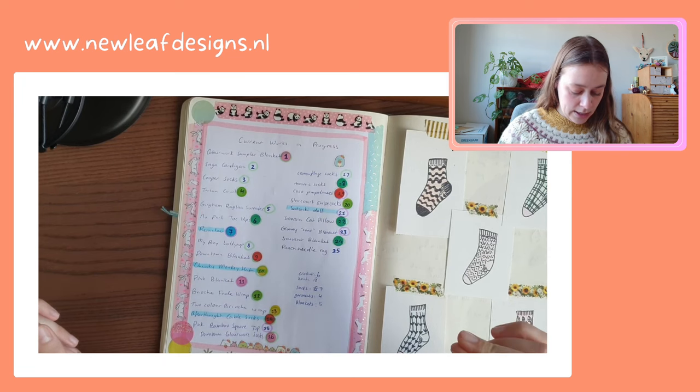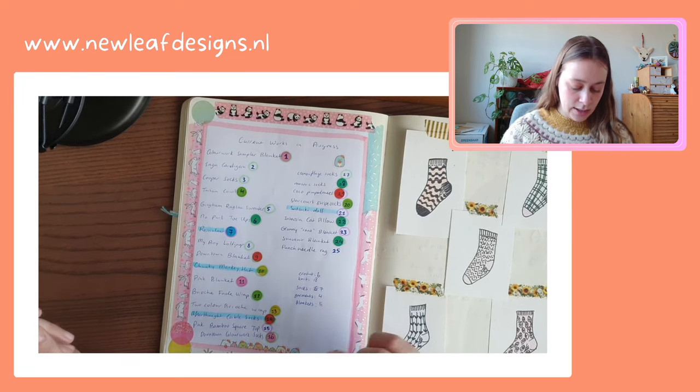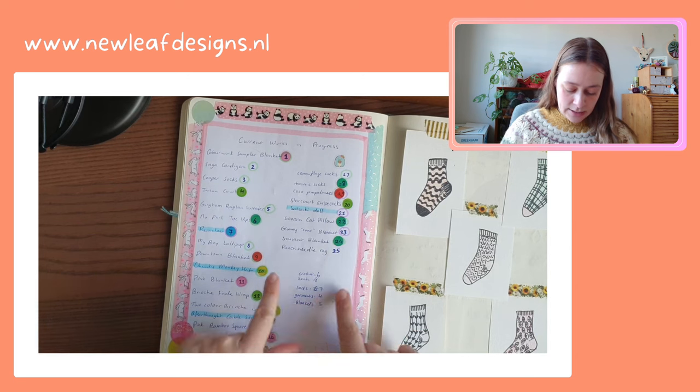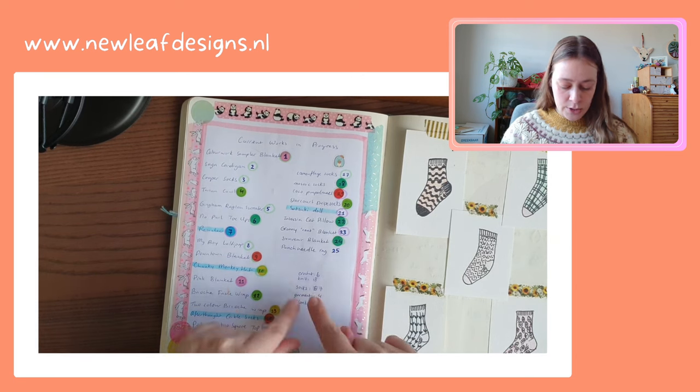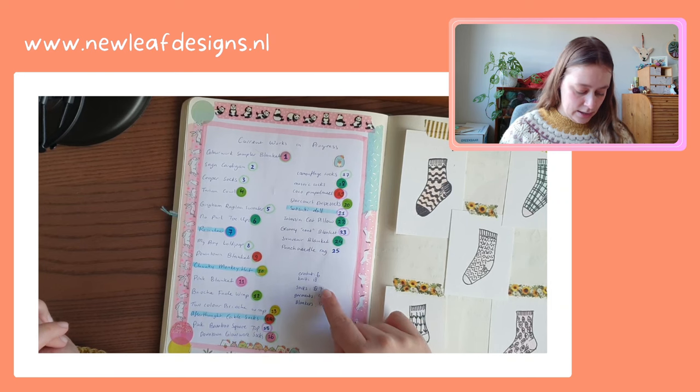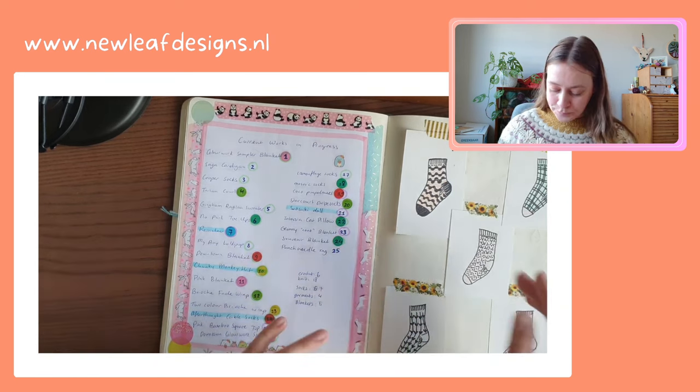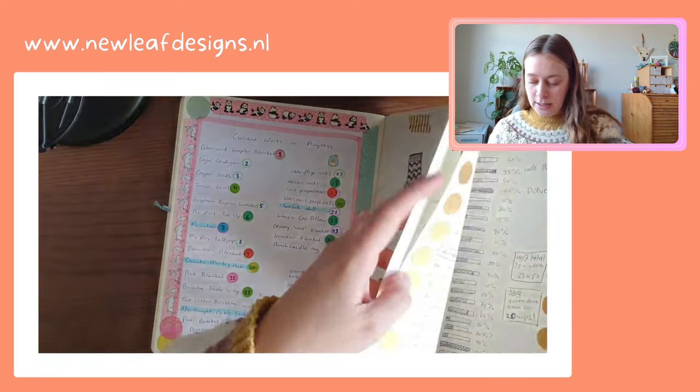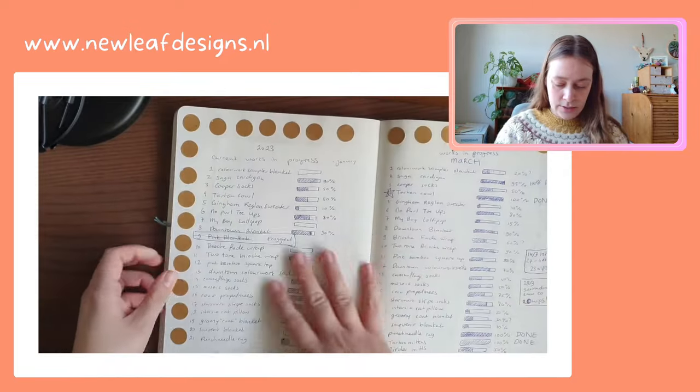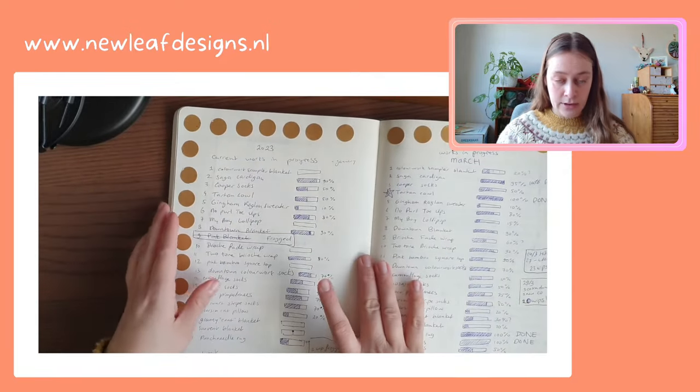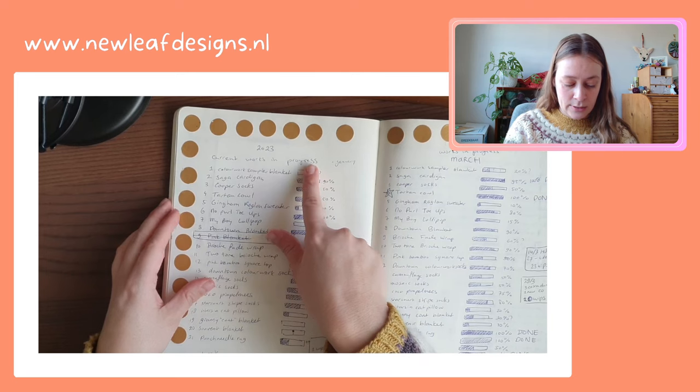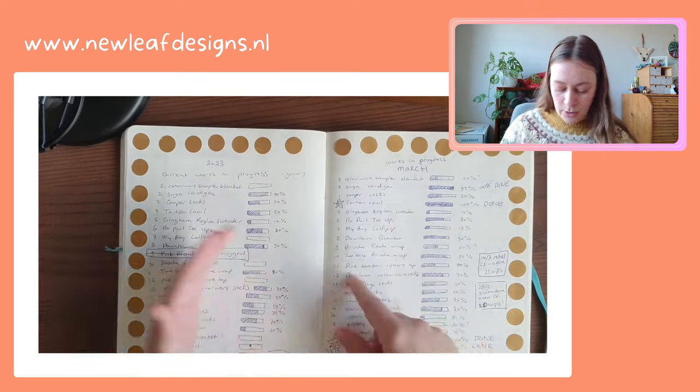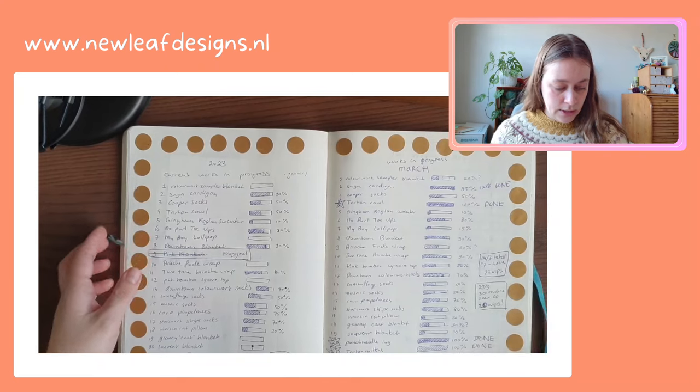And there were a lot, and I even counted how many crochet WIPs, how many knitted works in progress. But then I kind of continued to do that almost every month. This one is for January of last year, and then this one is for March, so obviously I didn't do February.